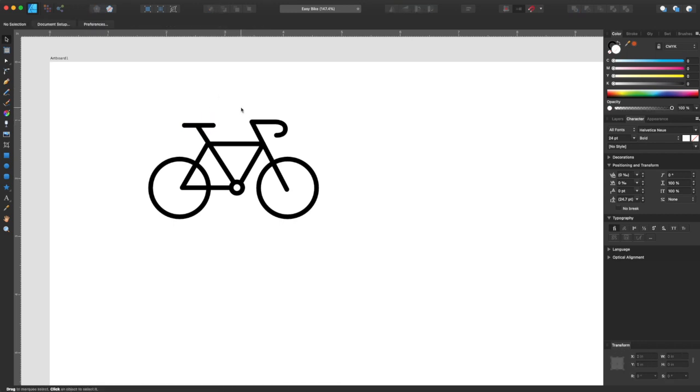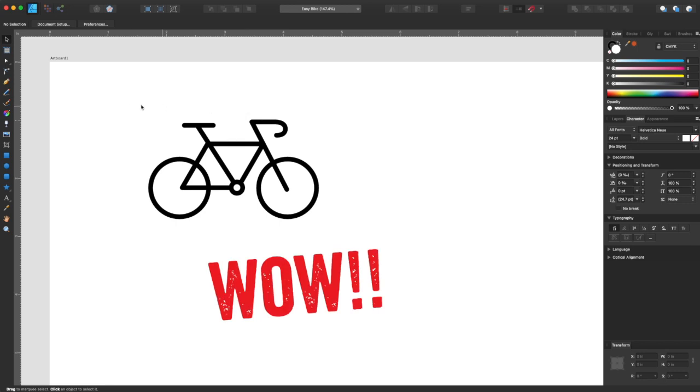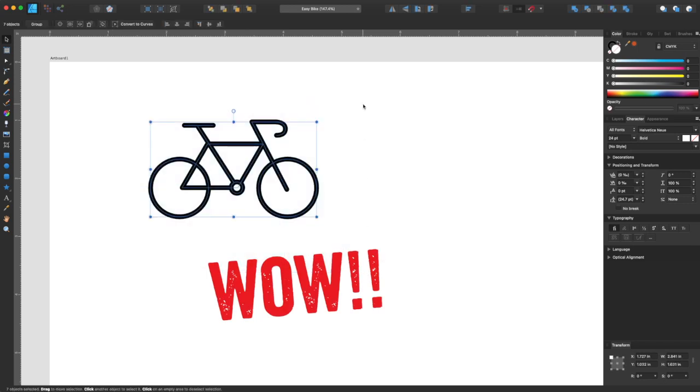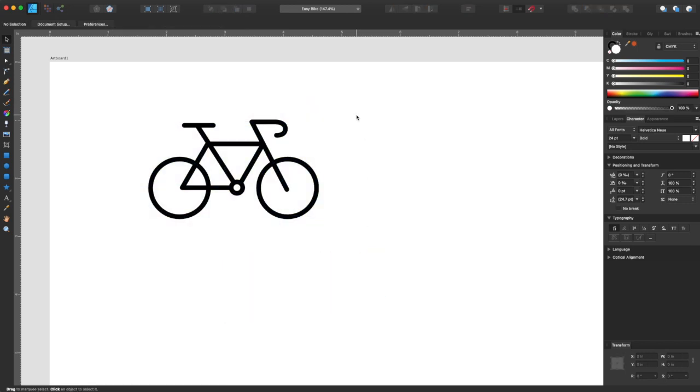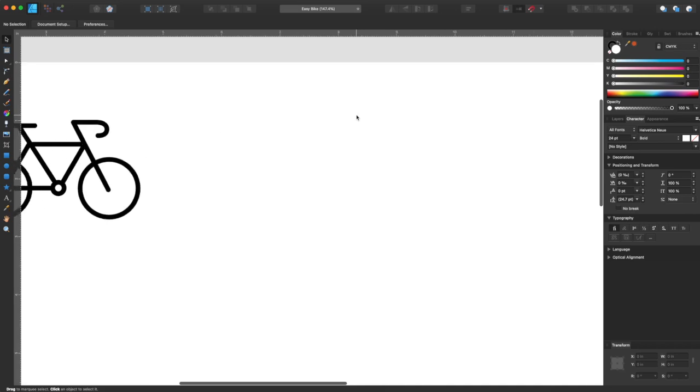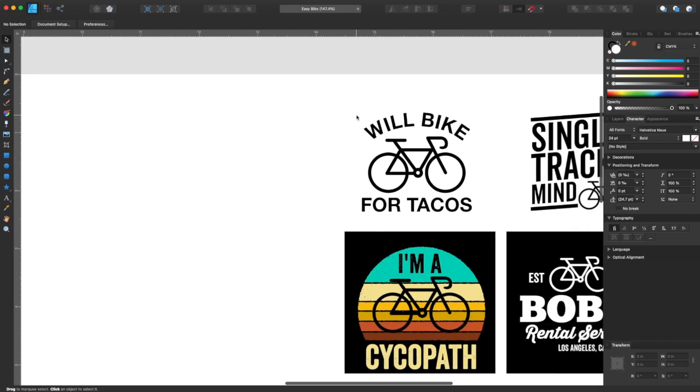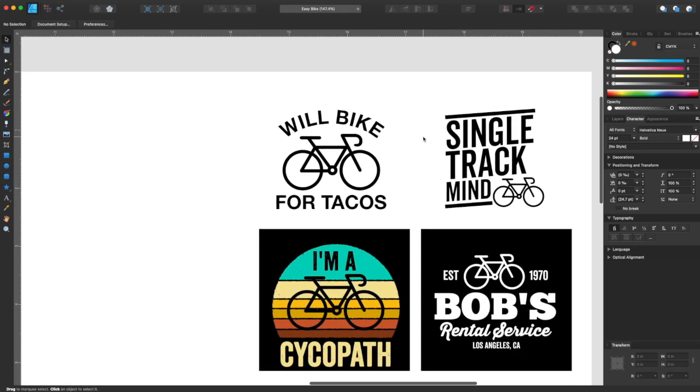That is it. Look how simple that bike is. We made that very easy. Really quick. And you can use this to make t-shirts. So look what I did here.